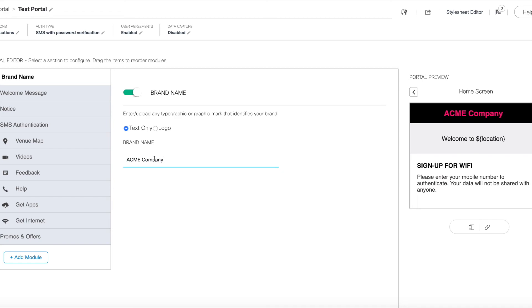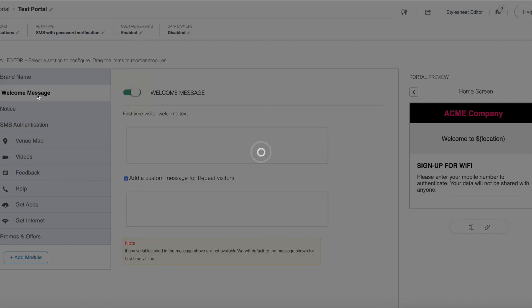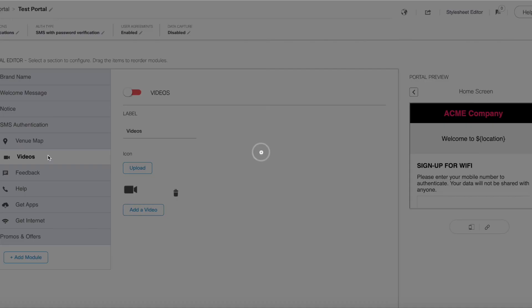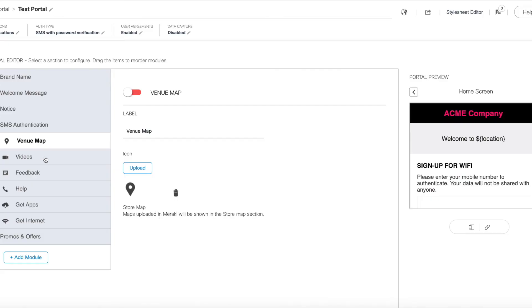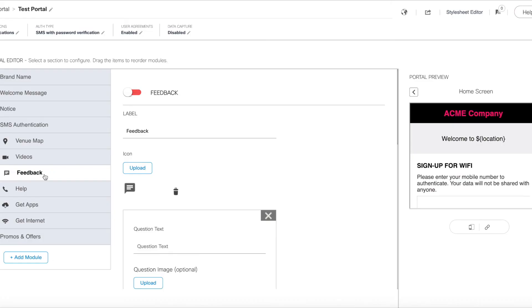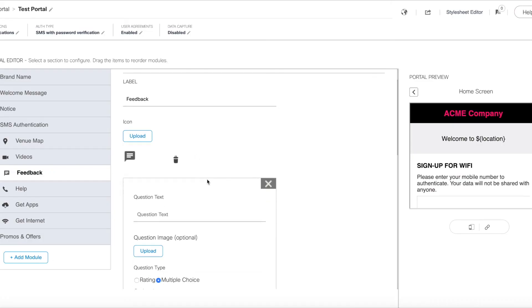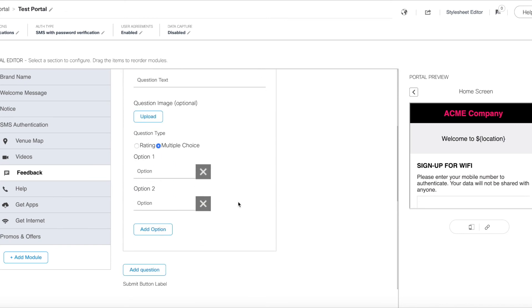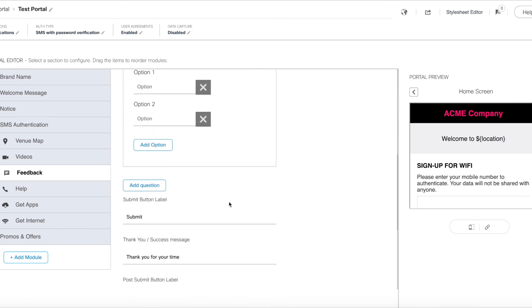So we can edit the company information, welcome message, and you can add additional items to your portal such as a venue map if you have that configured, promotional videos that might be related to the site, and a feedback form that is applicable to a particular site or business.